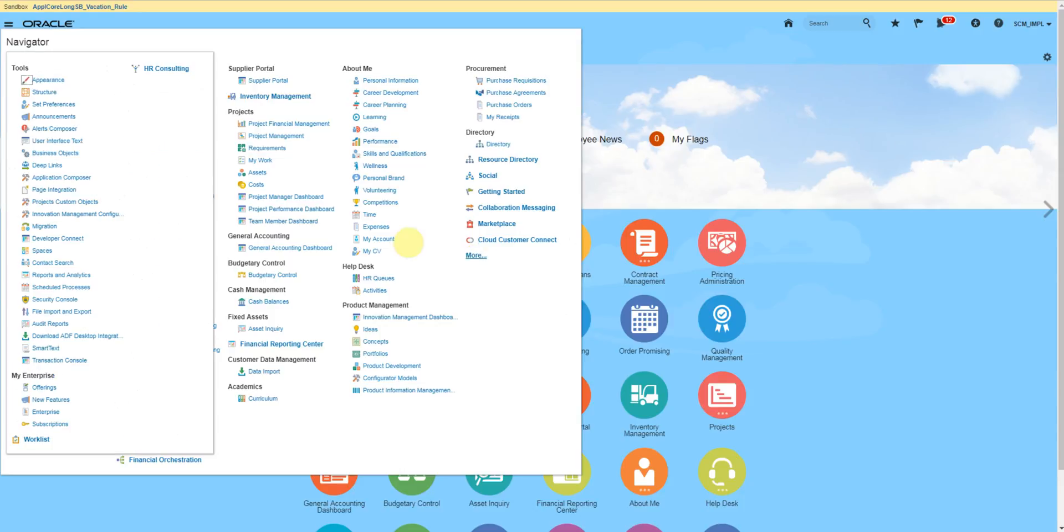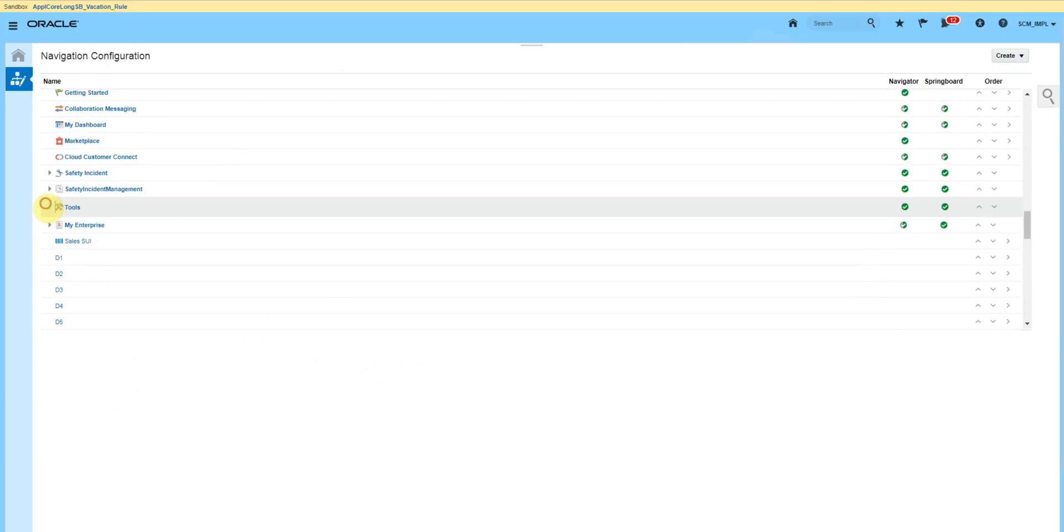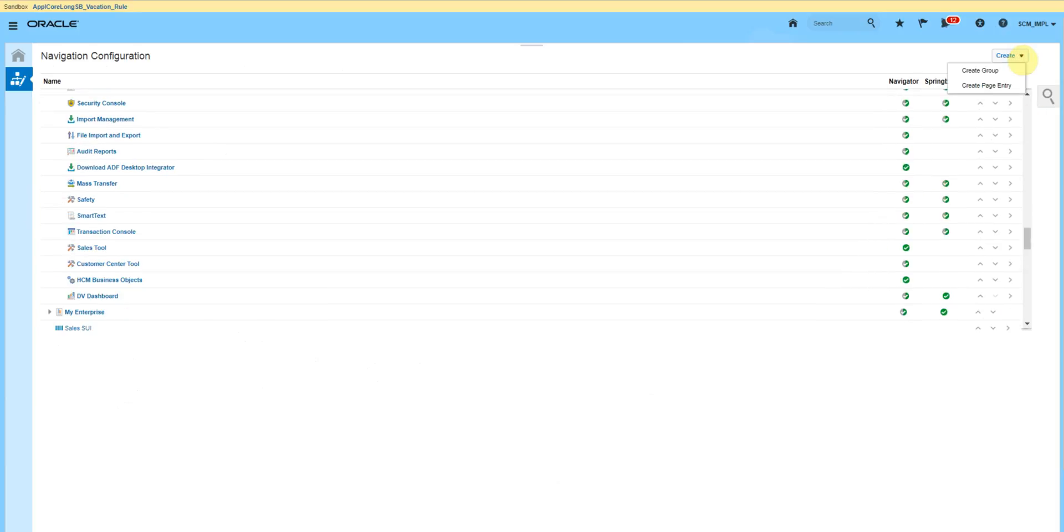Here we will add a new link in the tools section. Click create, then create page entry.